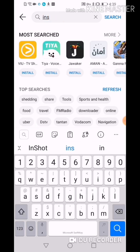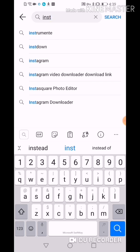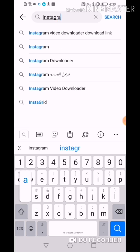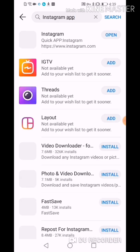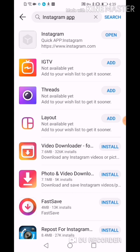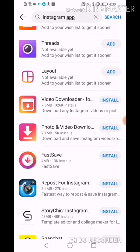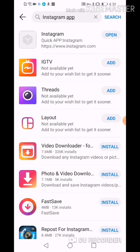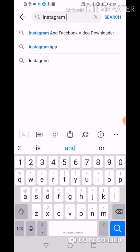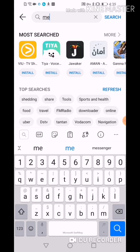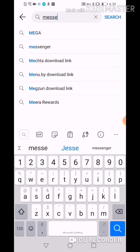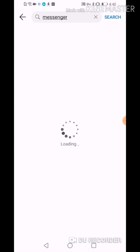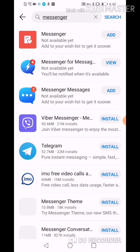Next we will search Instagram also. As you can see, there's no original Instagram app. And also Messenger — usually this is the most important app we have to download on our phones. Searching Messenger: it's not available yet, as you can see on the screen.